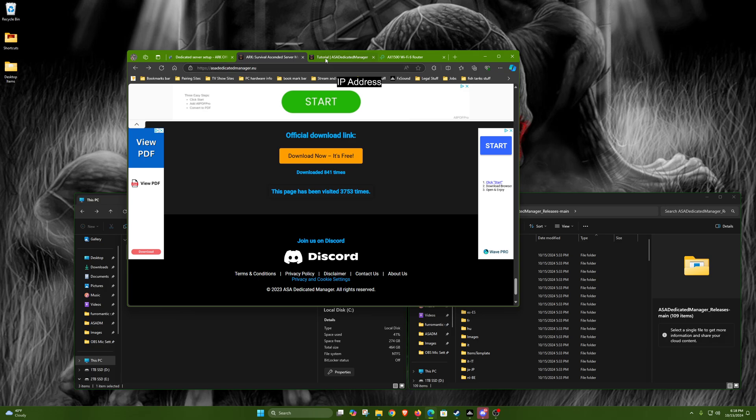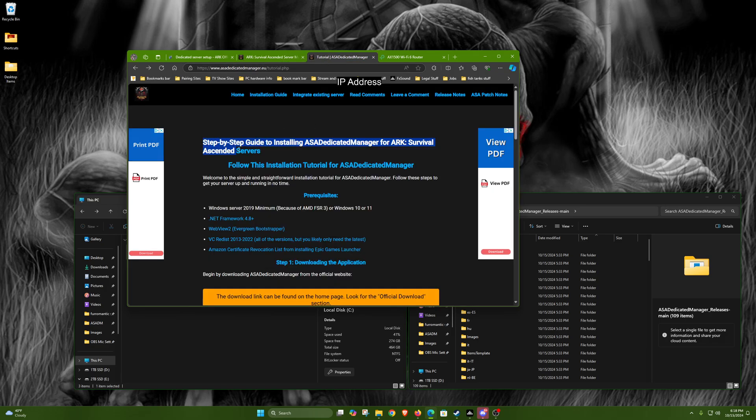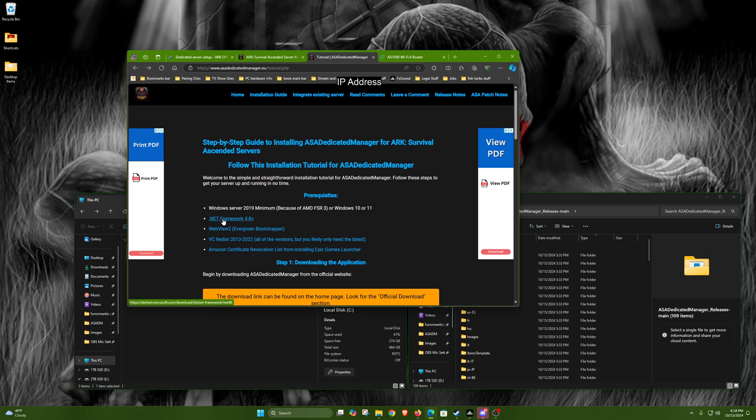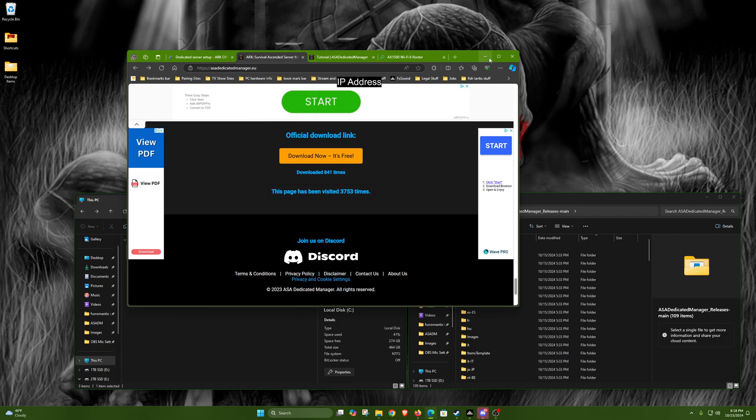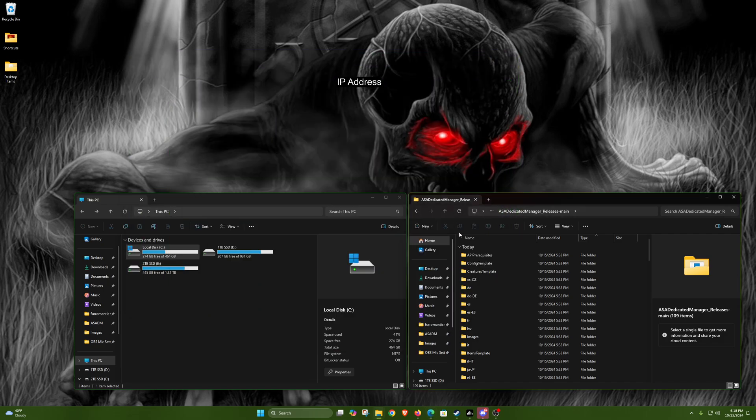Once you're done downloading that, you probably want to go to the tutorial section here and download any of these that you need, as they will be needed for the program to run properly.